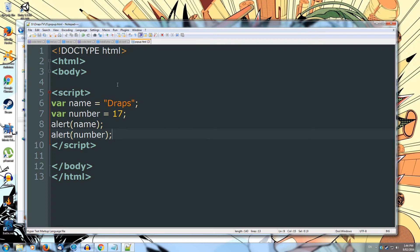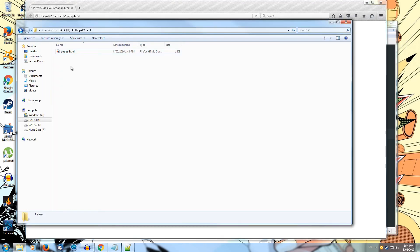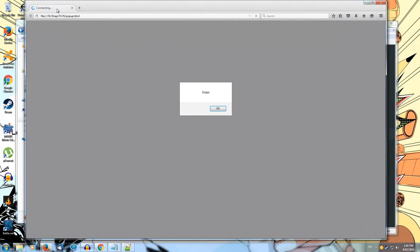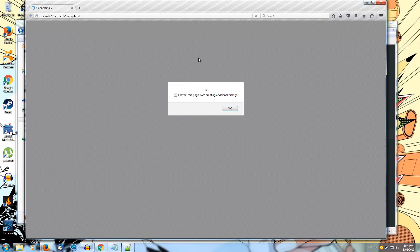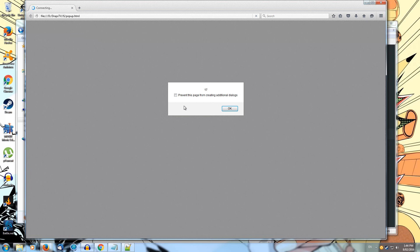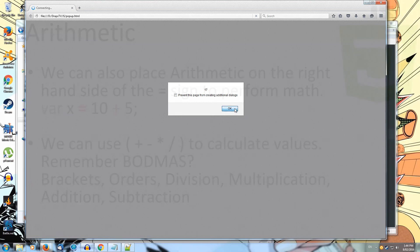So we can save this. We can open it up in our web browser. By dragging it in. Or by double clicking it. And we get the popup draps. We hit OK. And we get another popup saying 17. Which is our number that we put in. Awesome. So we were successfully storing the number 17. And our name.